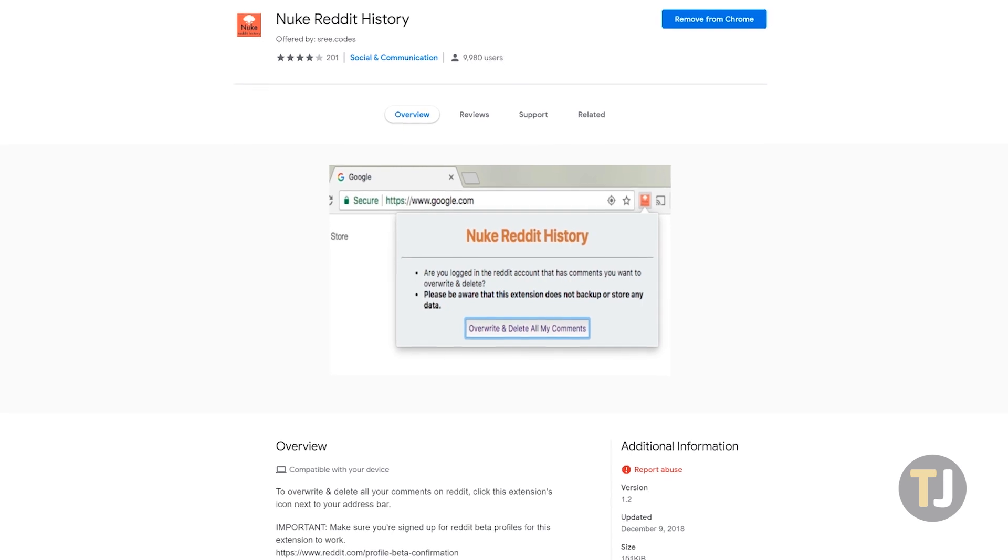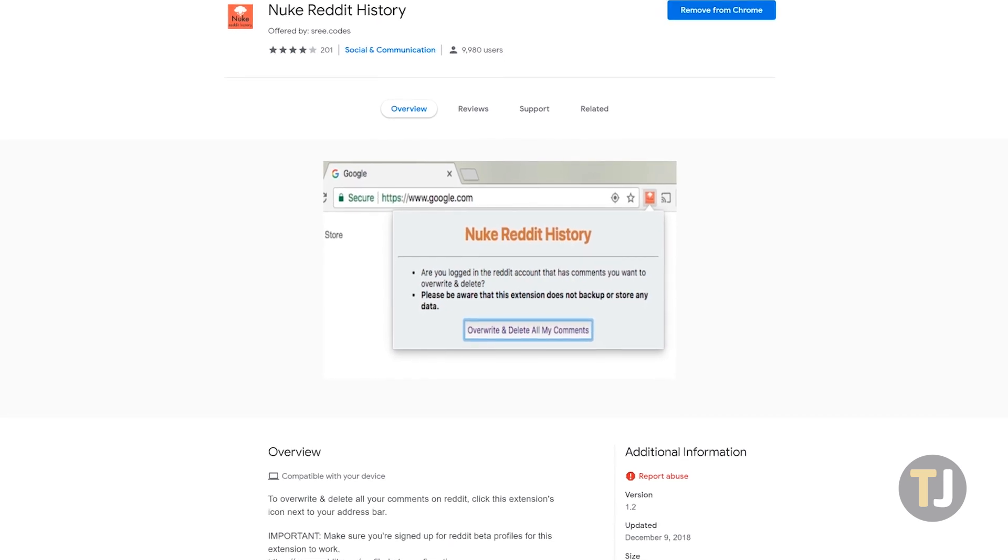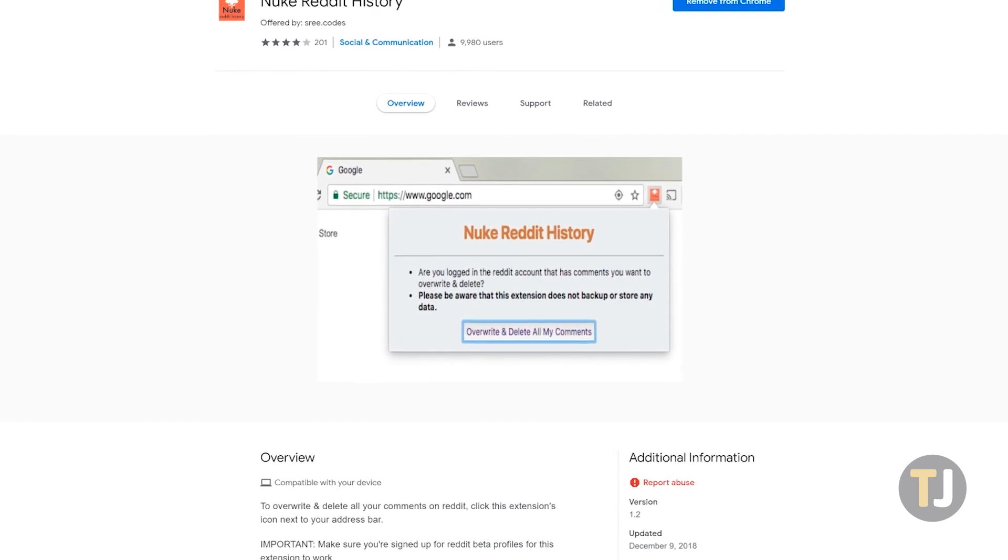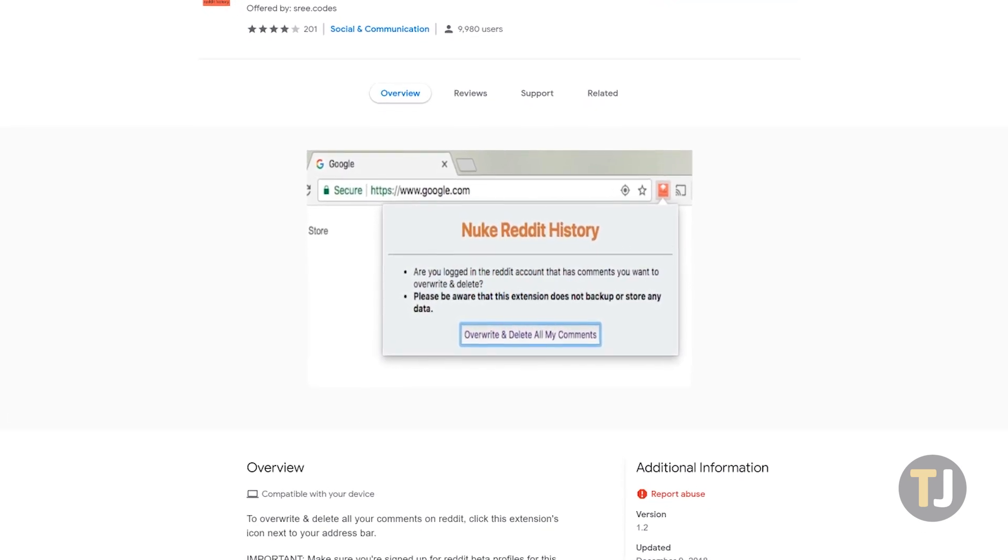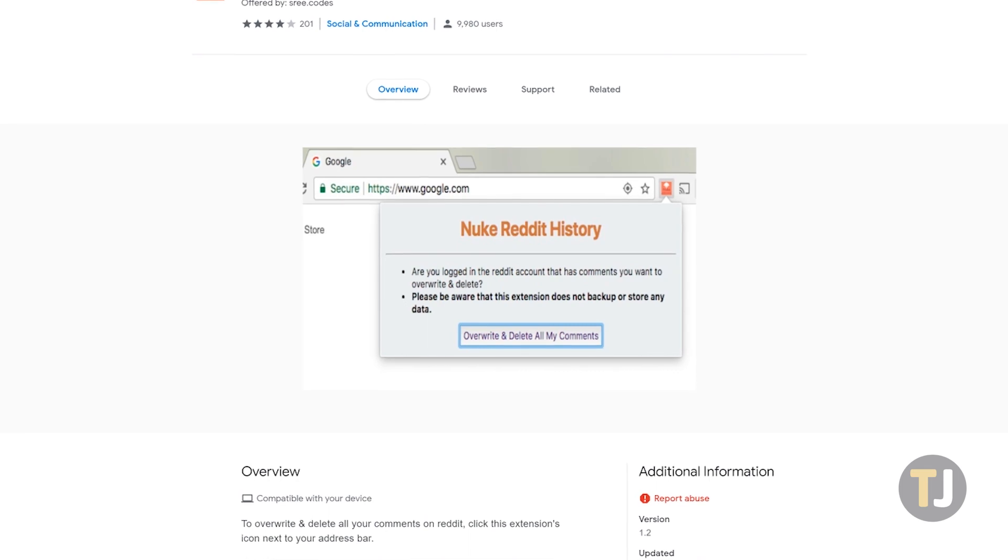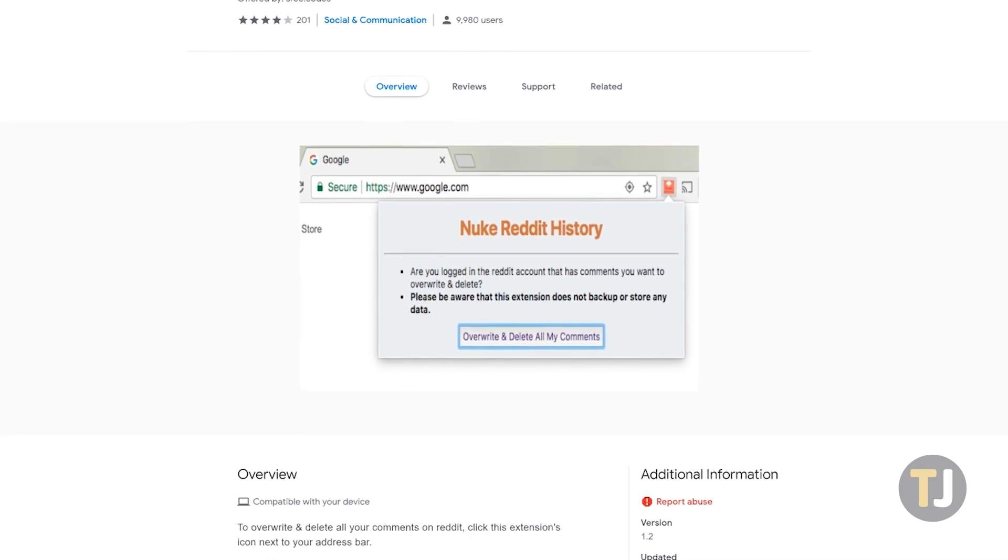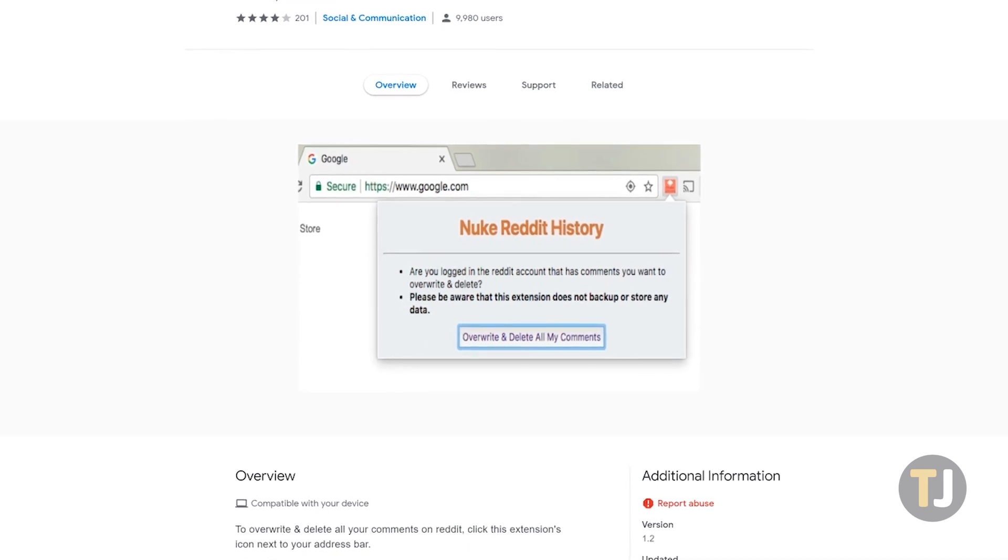We've found Nuke reddit history to be the best way to remove your entire reddit history quickly and without much trouble, but you'll have to make sure you're using Chrome to run it.